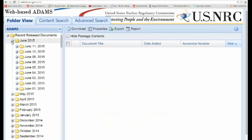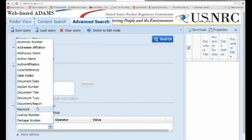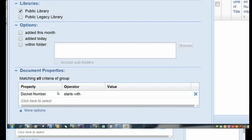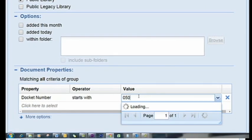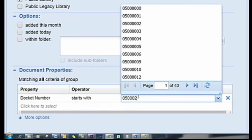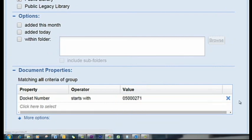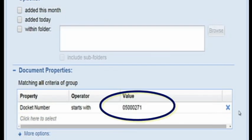You can even find the availability of new documents on the day they are published. So let's try to search a document by a docket number, which is the number that we assign for an NRC-related license and its corresponding regulation. Enter a docket number in eight-digit format, such as 05-0-0-0-271, in the docket number field, in either the content search or advanced search tabs. Note that web-based Atoms will only accept the eight-digit format with no dashes in the docket number field.